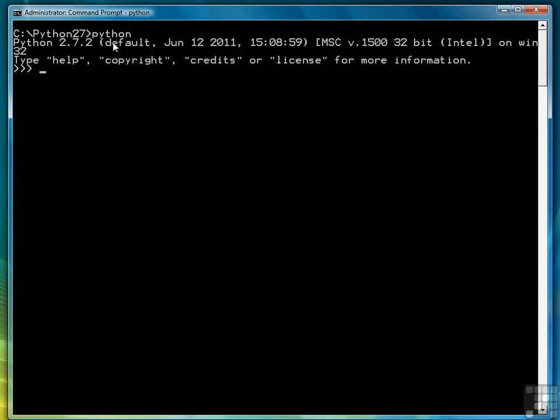So in the last lesson we saw that printing to the screen we use the print function and we put the data we want to print inside parentheses as the argument to the function.